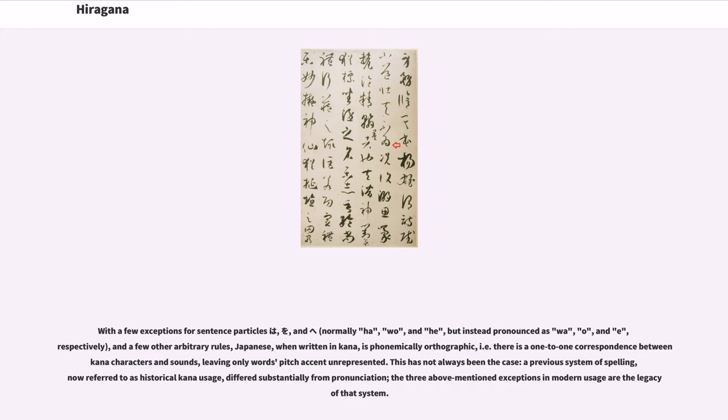This has not always been the case. A previous system of spelling, now referred to as historical kana usage, differed substantially from pronunciation. The three above-mentioned exceptions in modern usage are the legacy of that system.